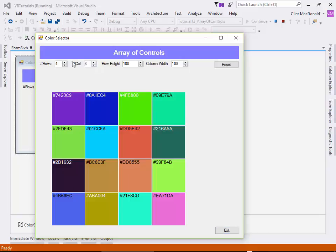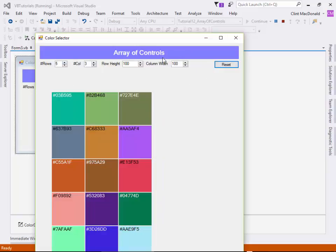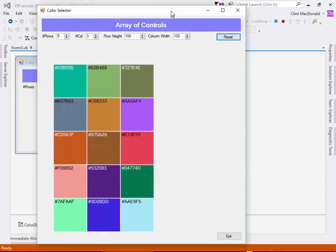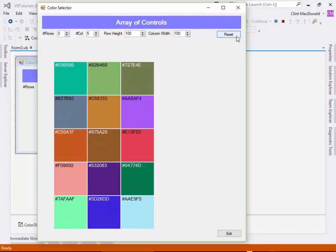So if I change this to five rows, three columns, and I reset this, you can see that the whole system changes. Or I can go five columns and three rows, reset, and it just keeps going through and will keep work. So let me show you how this works.